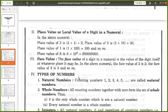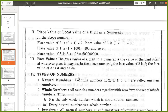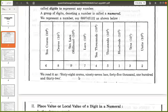Now we will see face value. The face value of a digit in a numeral is the value of the digit itself, at whatever place it may be. In the above numeral, the face value of 2 will be 2. The face value of 3 is 3. The face value is the number itself.